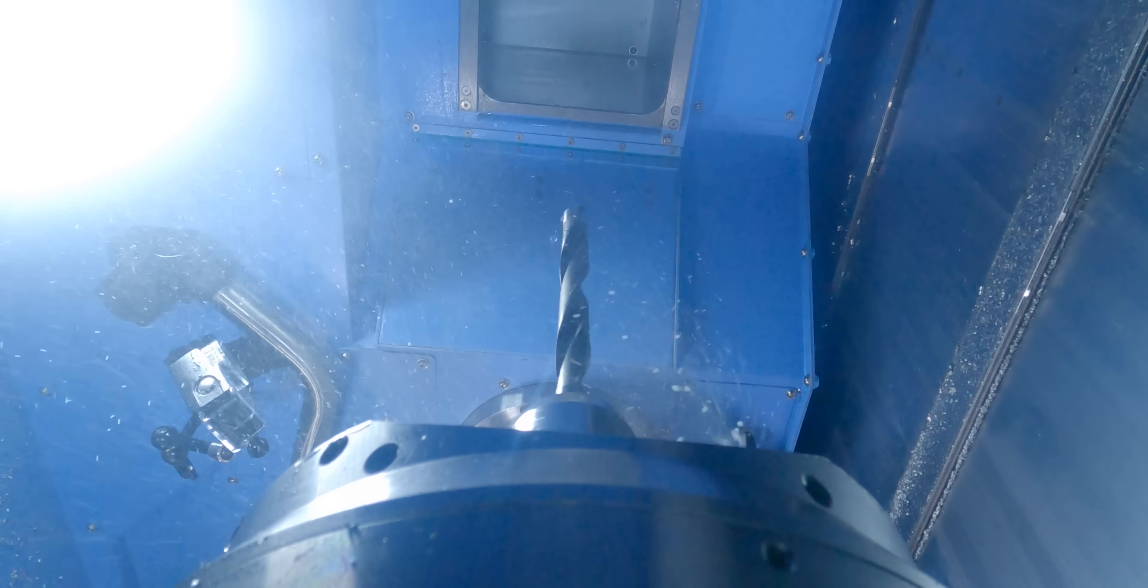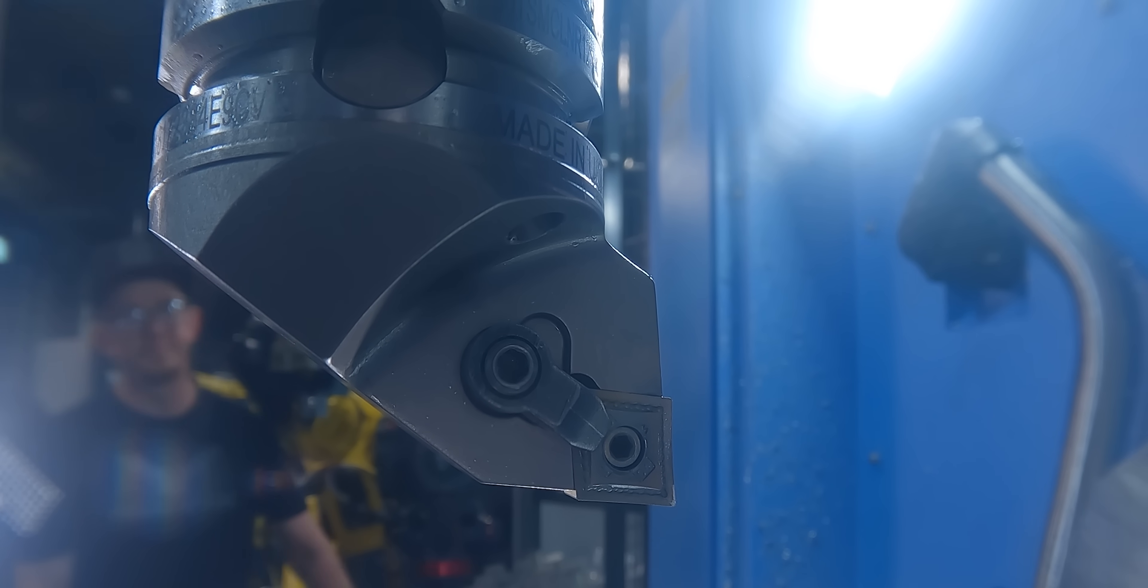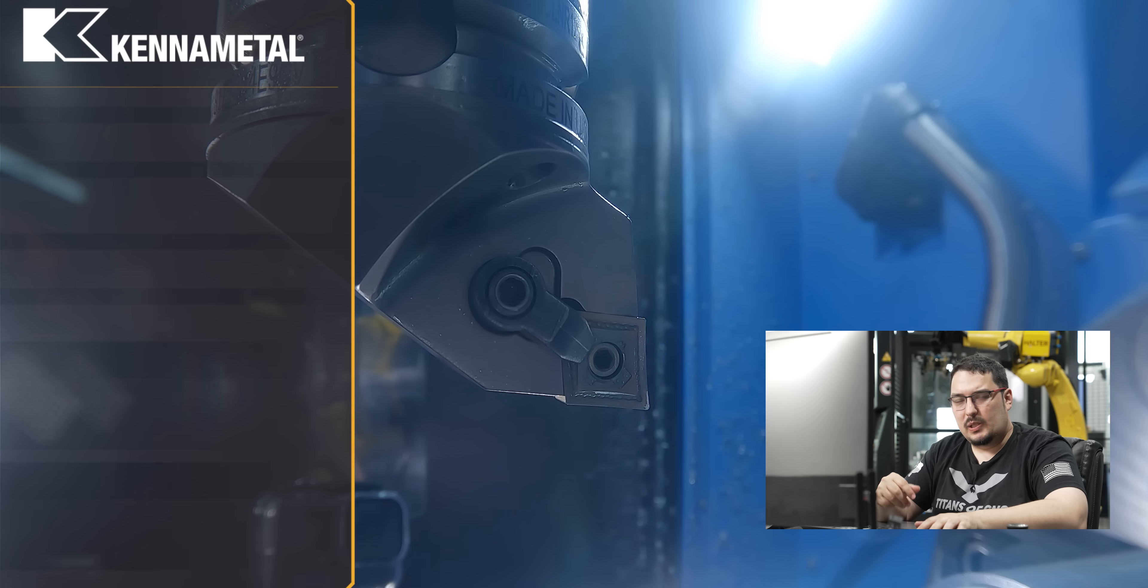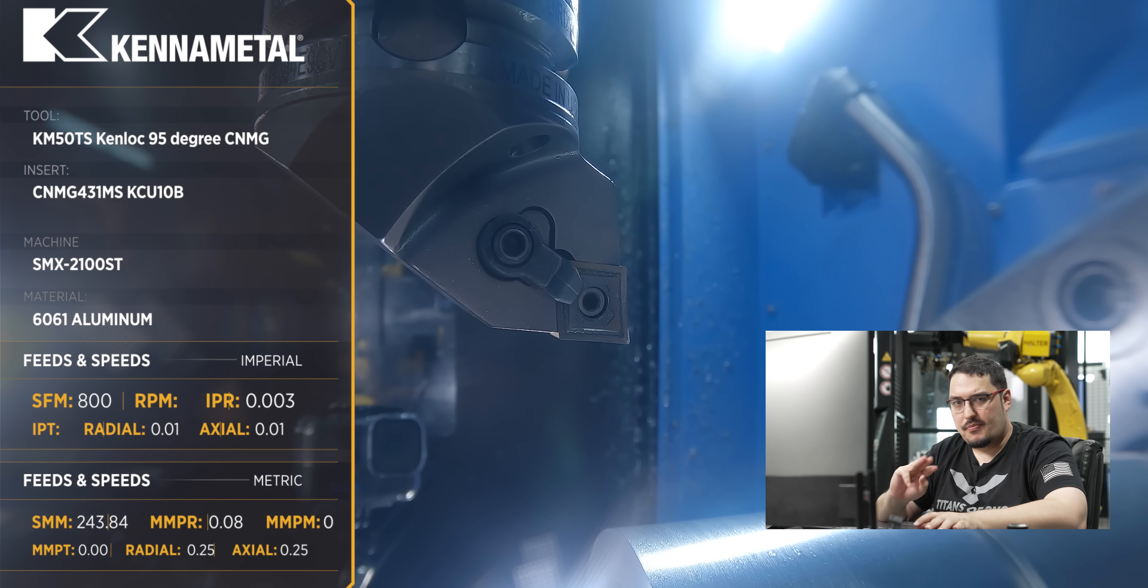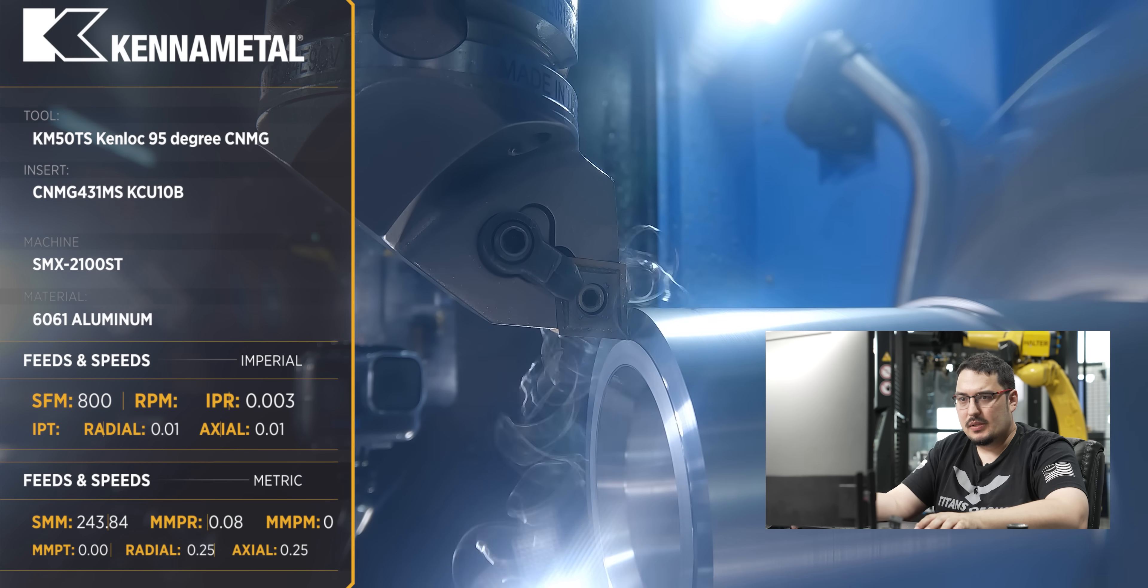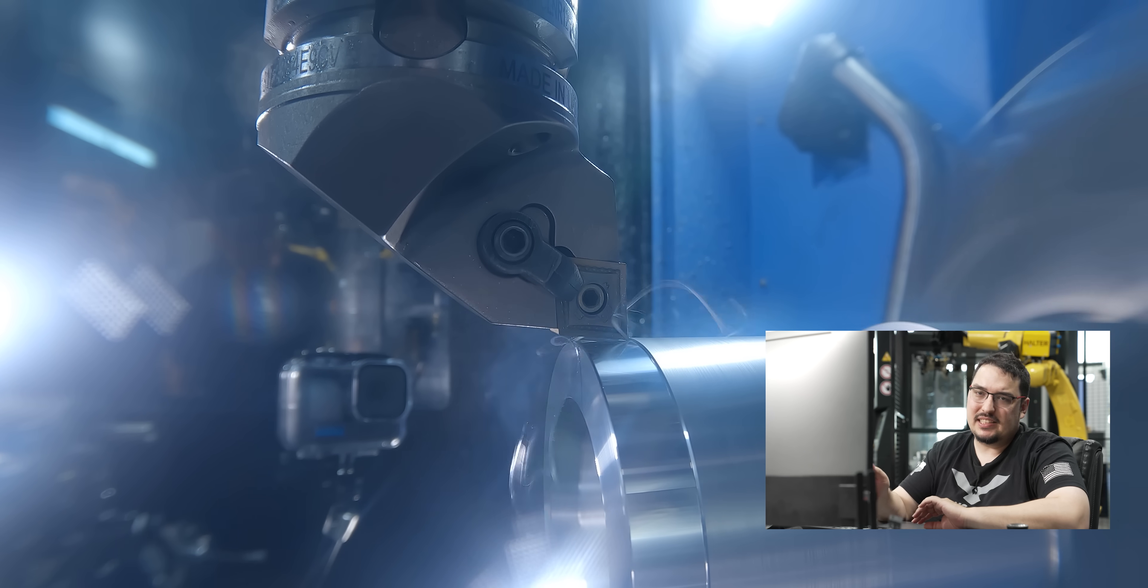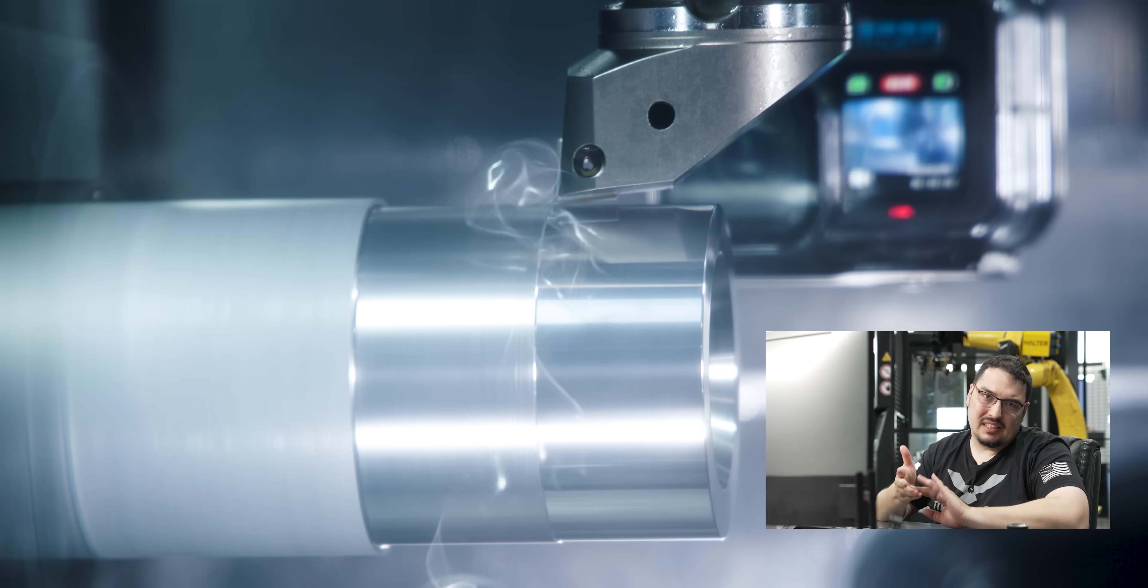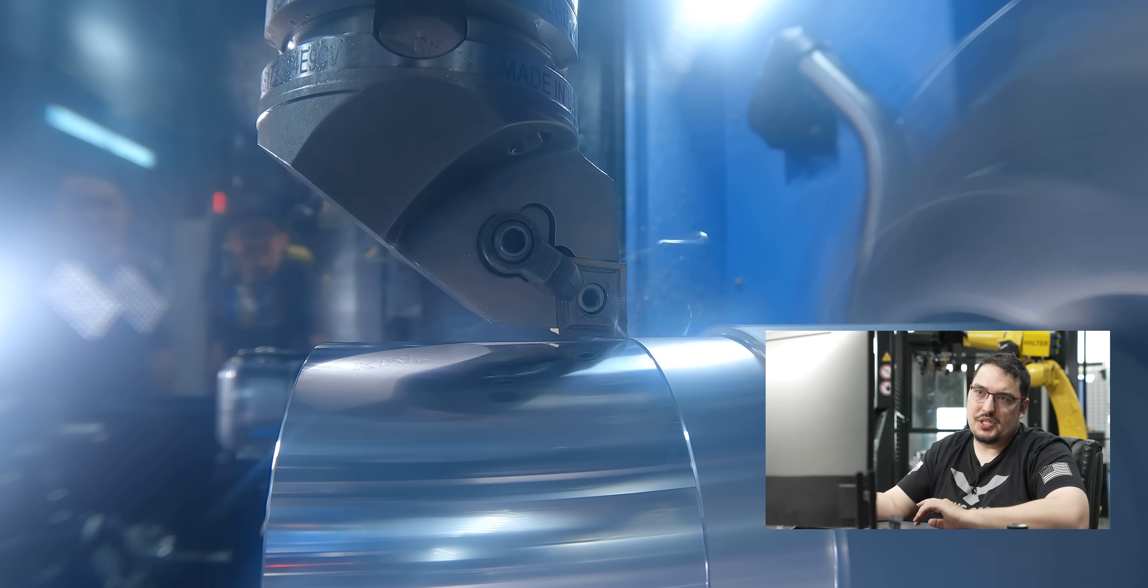After that, our ID work is done, so we're going to finish the OD. I have another CNMG insert coming in, and this time it's a CNMG 431 with a smaller radius. This tool I'm running at 800 SFM with a feed rate of 3 thousandths per revolution, and same deal as the roughing tool, it's just going to face it and then turn one pass across the OD. And once again, I'm using the KCU 10B insert from Kennametal to do the finishing pass.